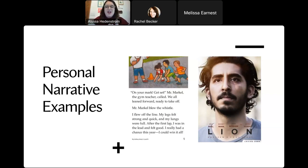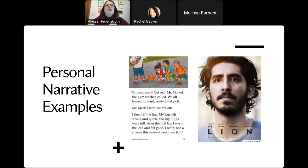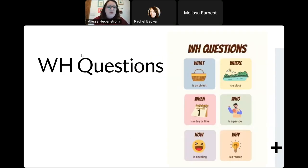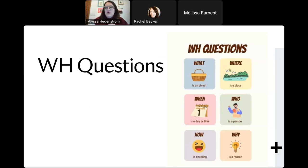We also had students watch the preview for 'Lion' — a film based on a true story. Students could really get an understanding from us, from reading materials, from movies — all types of resources — about what it's like to tell a personal narrative. We then focused on WH questions: in a story you need to answer who, what, when, where, why, and how — that is extremely important. So we taught all about WH questions and were able to incorporate them into their stories.